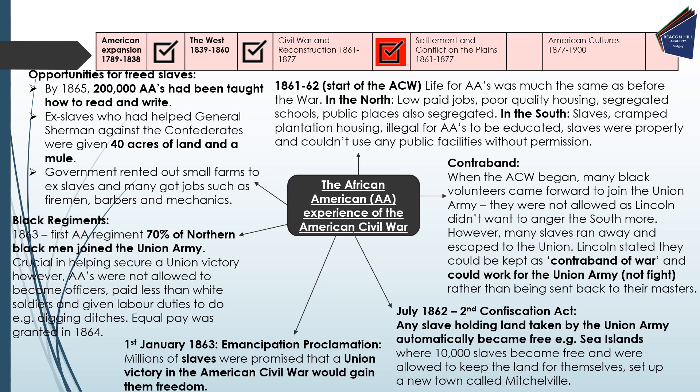Finally, there were some opportunities for freed slaves. By 1865, 200,000 African-Americans had been taught how to read and write, so literacy rates were on the rise. Ex-slaves who had helped General Sherman against the Confederates were given 40 acres of land and a mule. The government rented out small farms to ex-slaves and many got jobs such as firemen, barbers and mechanics. After the Civil War, we can see real progress for African-Americans in terms of opportunities.